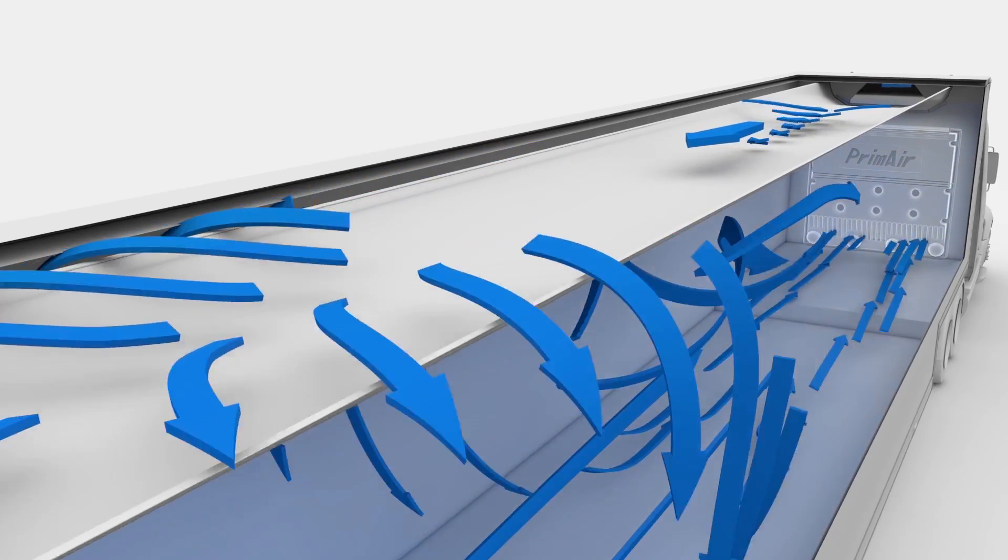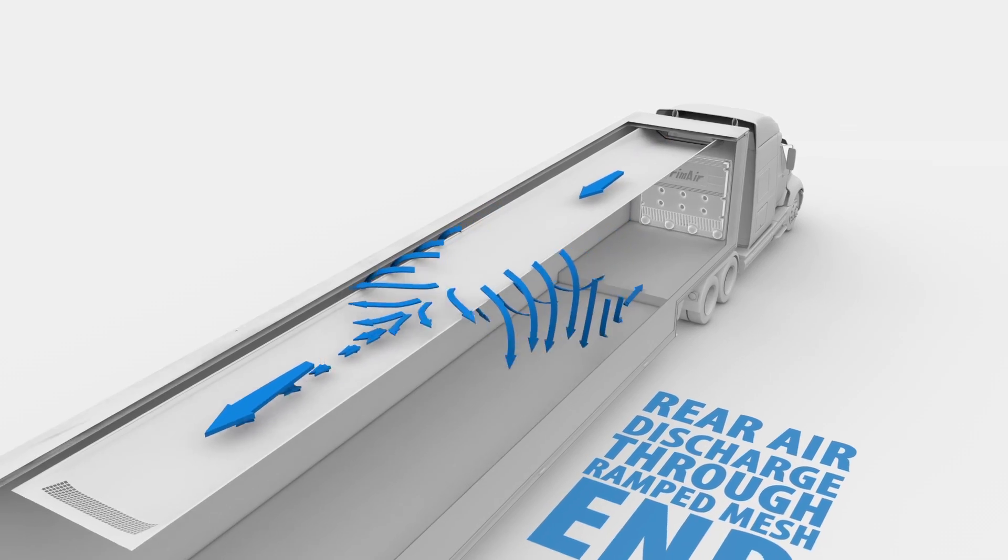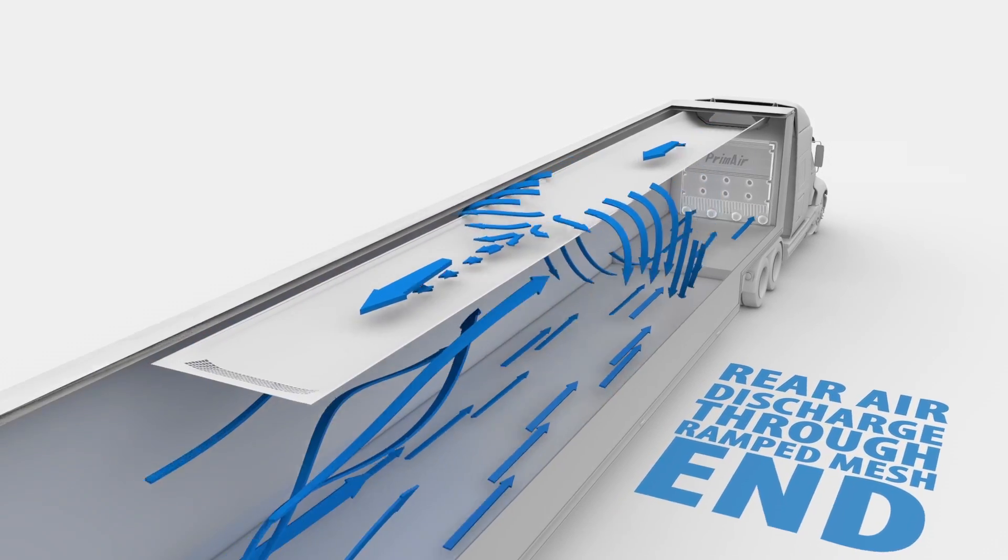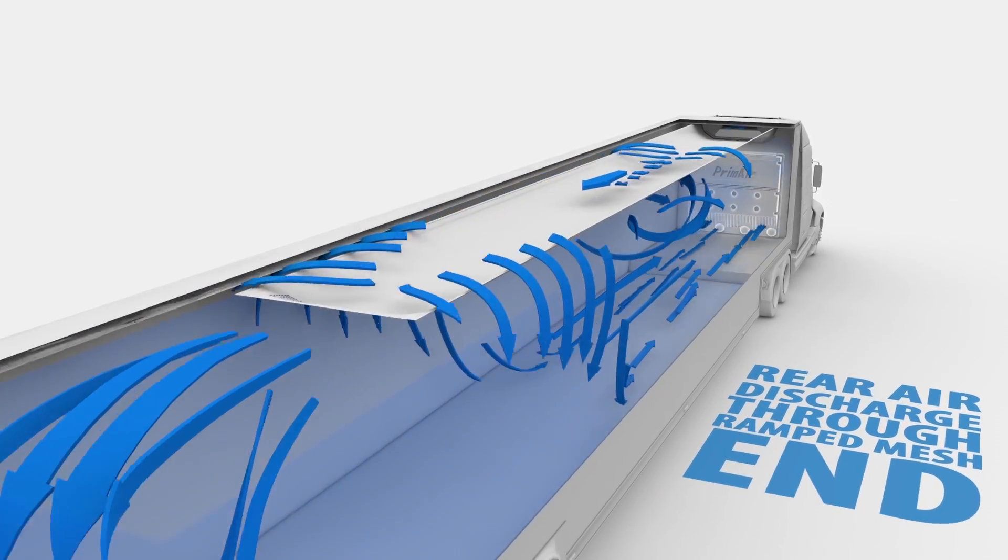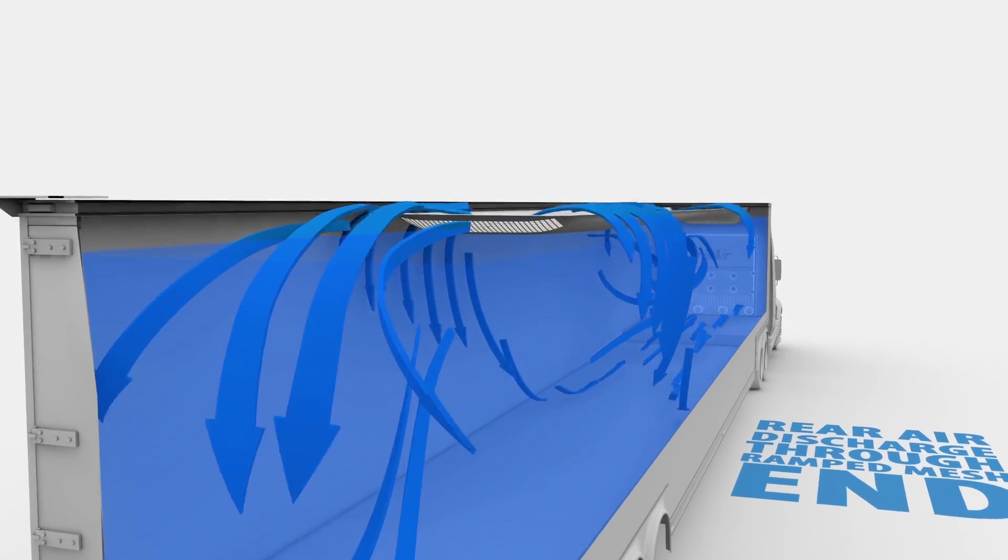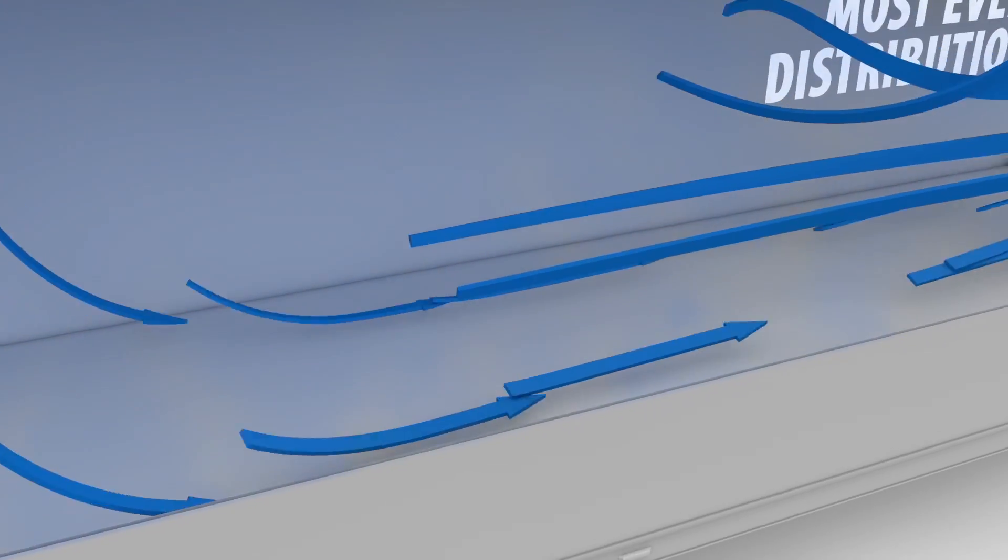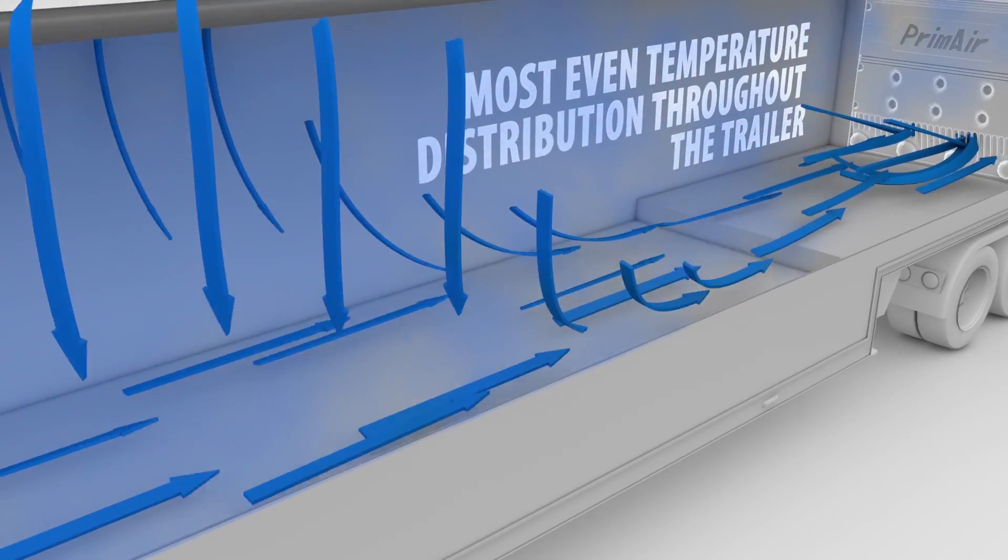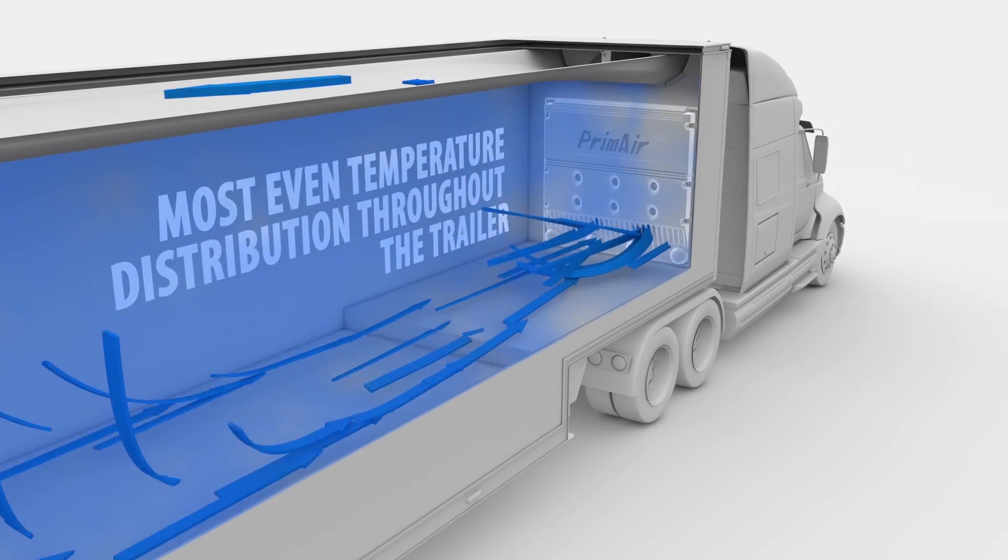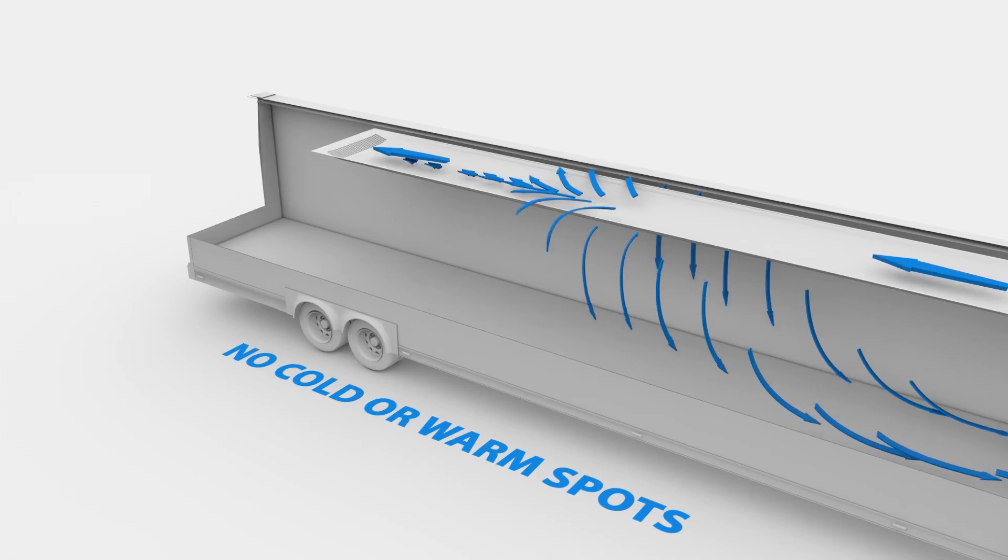The rear of the chute features a ramped mesh end, which helps prevent teardown during loading. The new Prime Air chutes and return air bulkheads are designed to deliver the most even temperature distribution throughout the trailer.